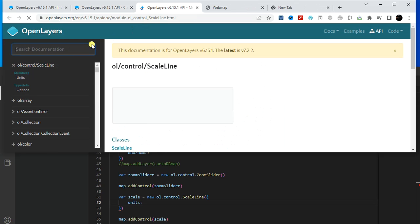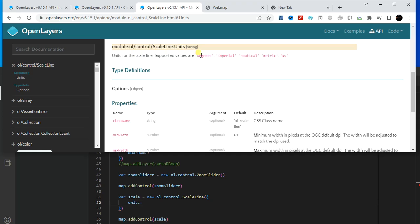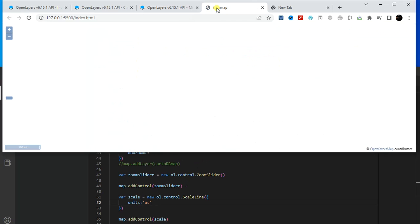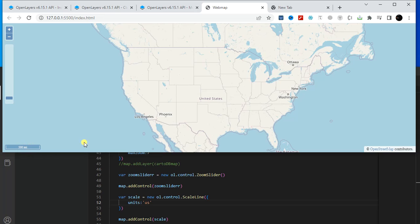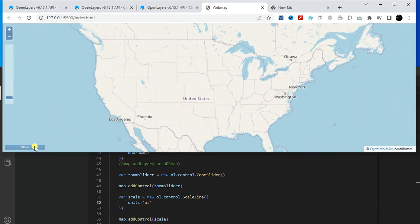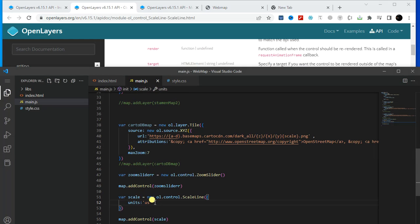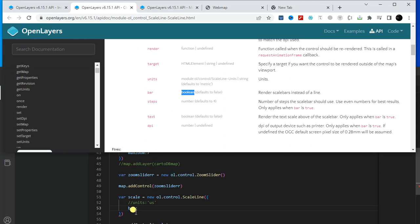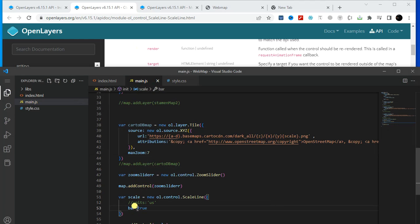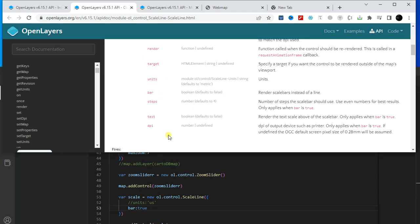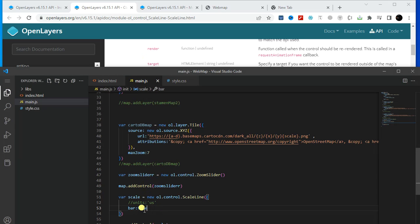Open the API again and find the unit options. Let's select one — I'm using miles. Now we will see the unit is changed from kilometers to miles. Just copy this and paste it here. For the bar parameter, set it to true — it is false by default.